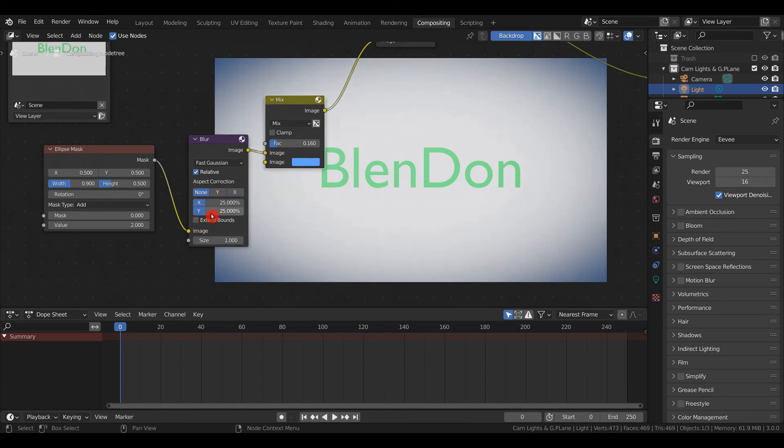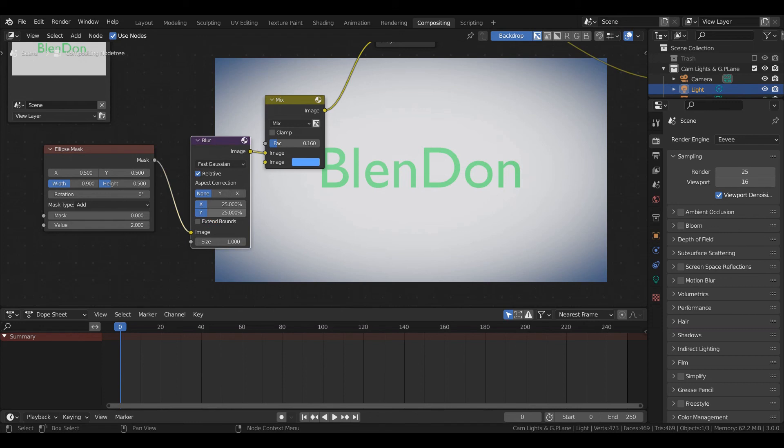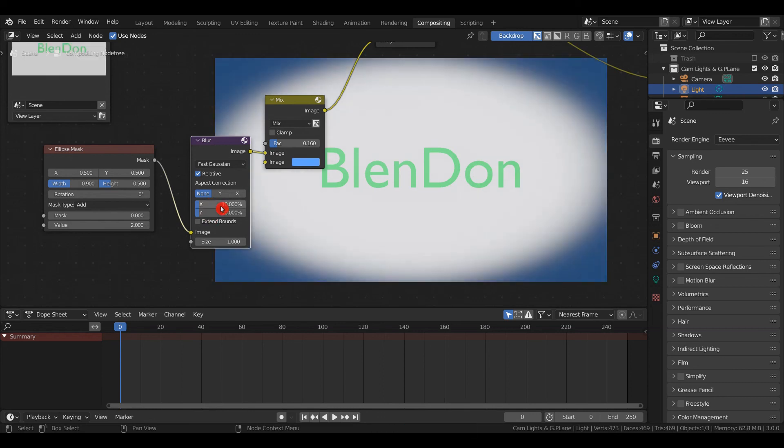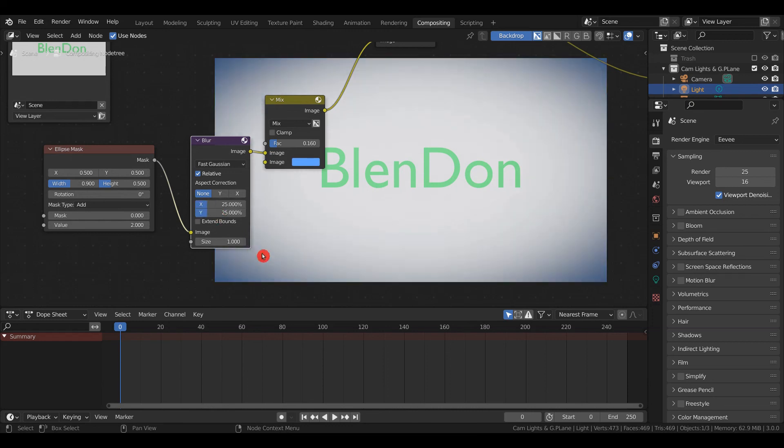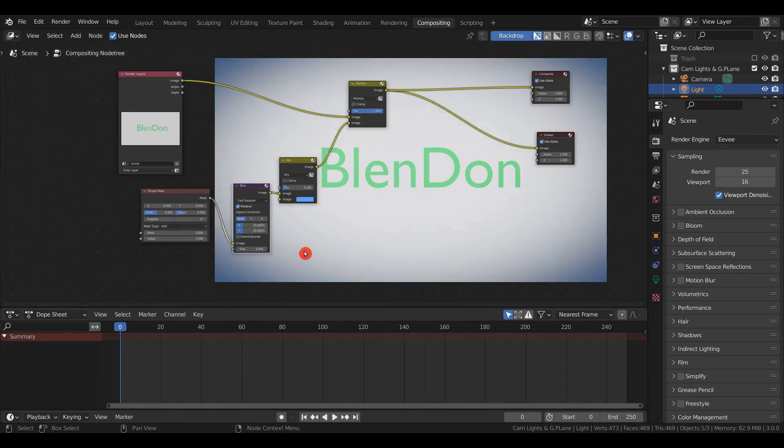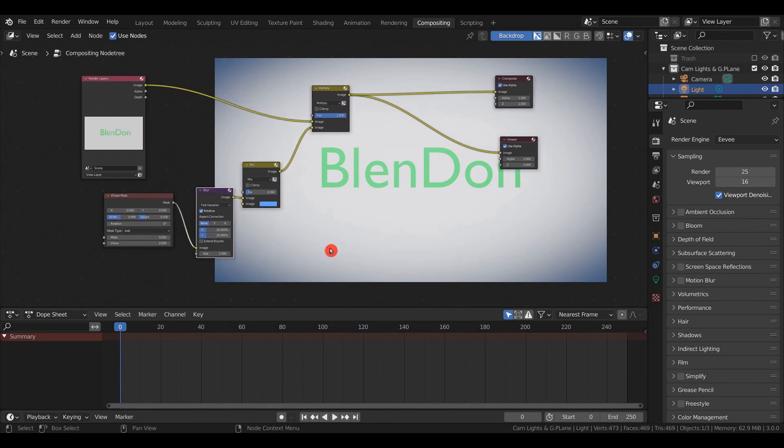You can also use X. If you want to make the vignette wider, select these values and change them. Less blur makes it sharper; more blur makes it softer. Let's try 10—there's your vignette. I personally use around 25. I hope you enjoyed and learned from this.